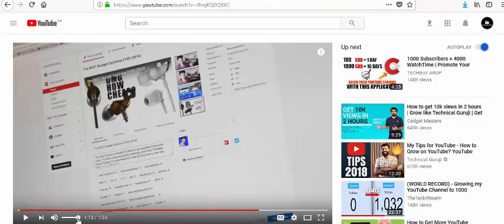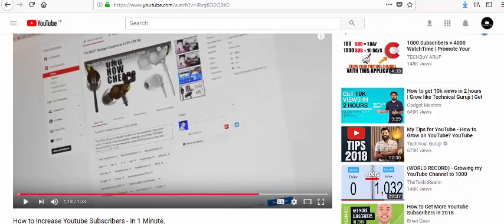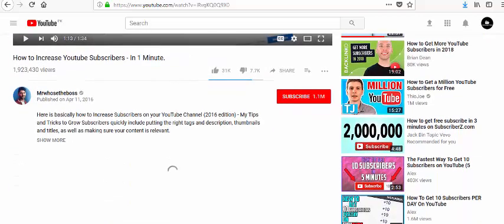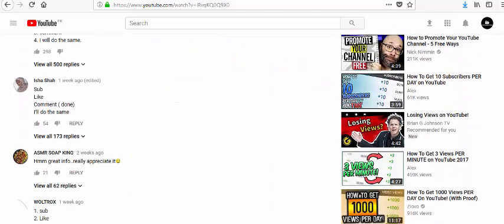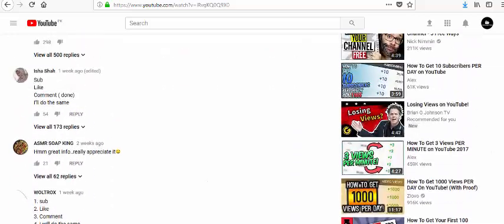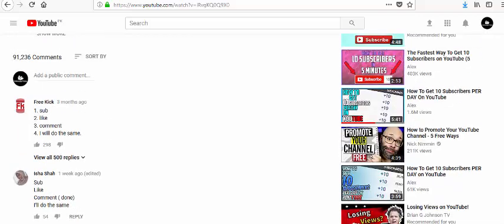But really, what's going on? Everywhere you see: 1000 subscribers plus 4000 watch time, promote your channel, how to get 10k views. These are all nonsense — they mean nothing. You also see 'how to get 3 views per minute on YouTube' or '1000 views per day on YouTube' — this is not the right way.